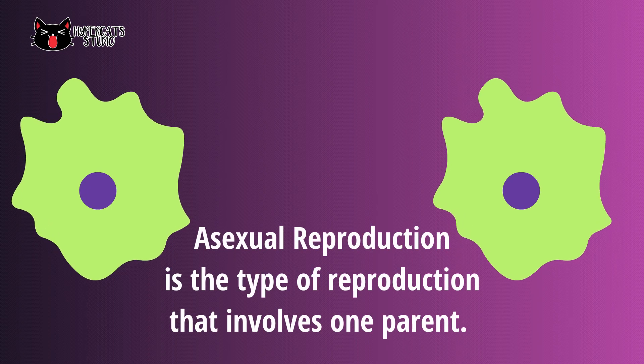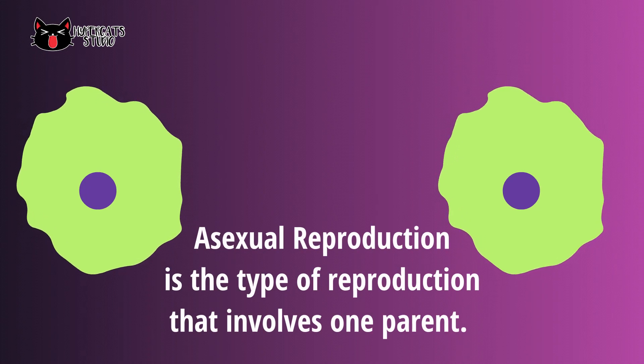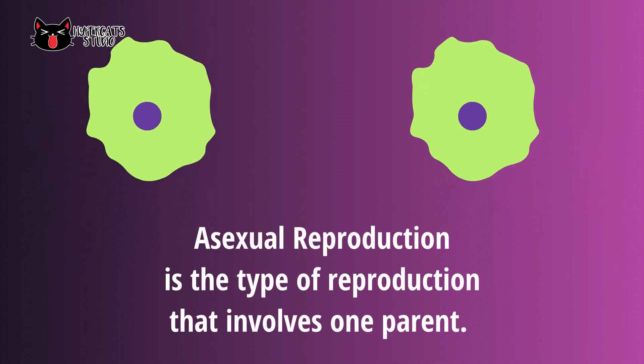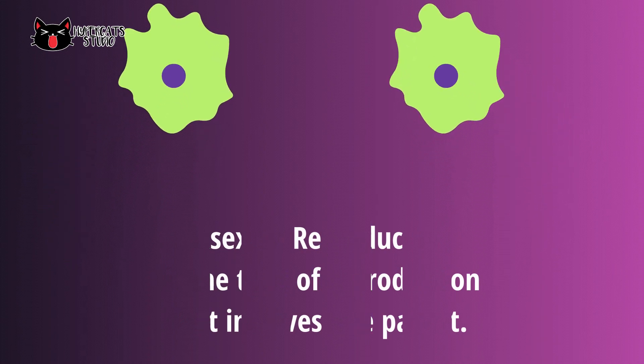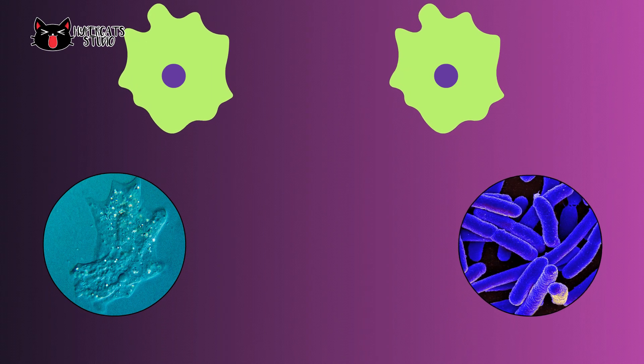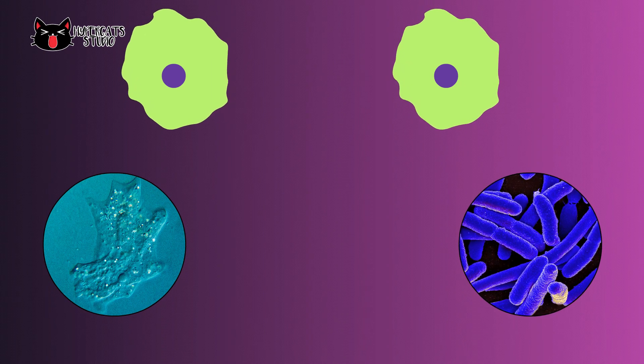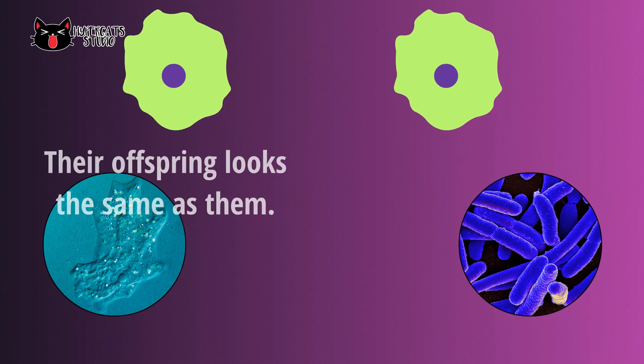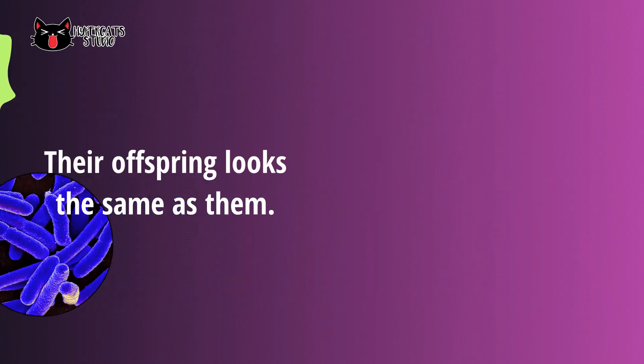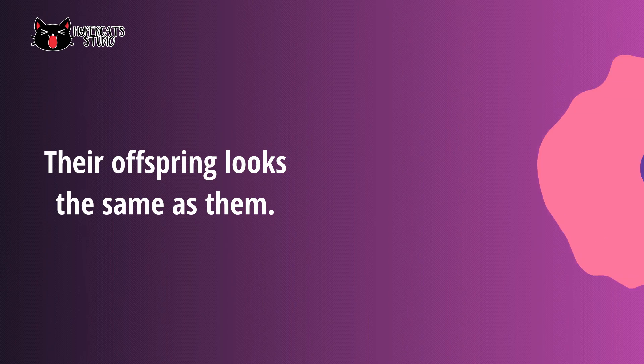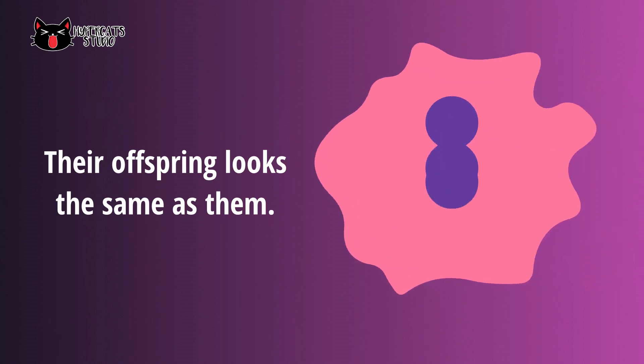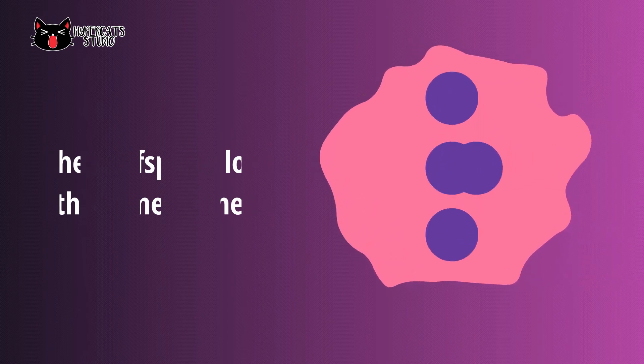Asexual reproduction is the type of reproduction that involves one parent. All prokaryotes and some eukaryotes produce their offspring this way. As a result, their offspring looks the same as them and they have same traits.